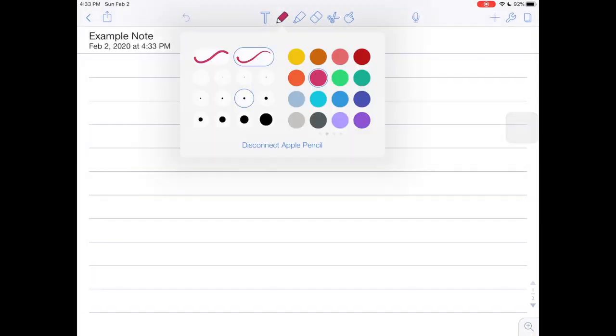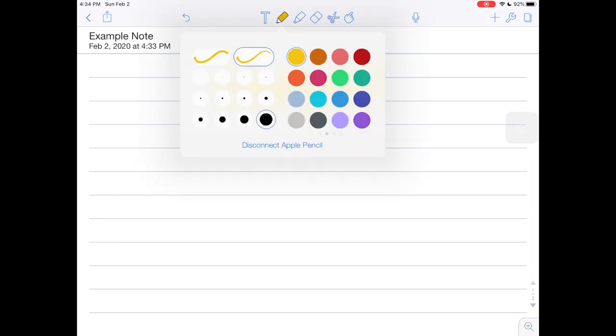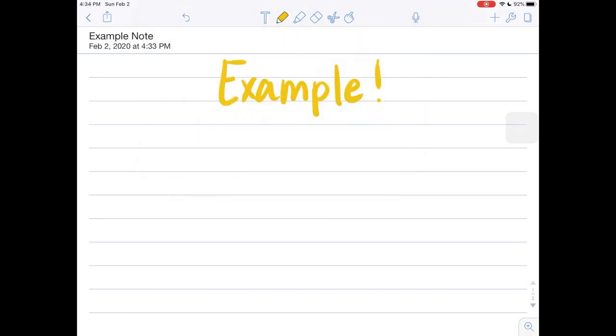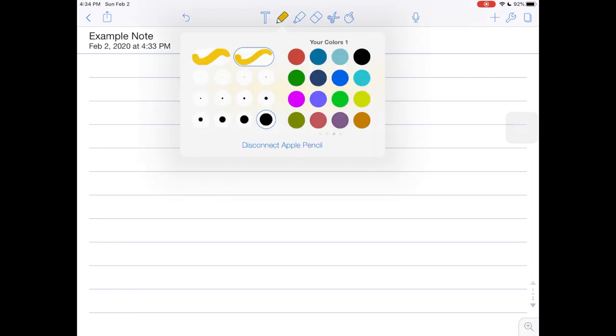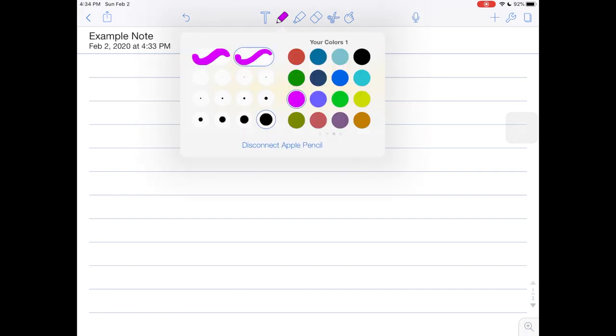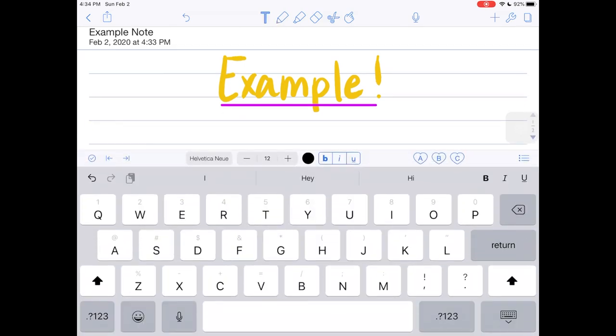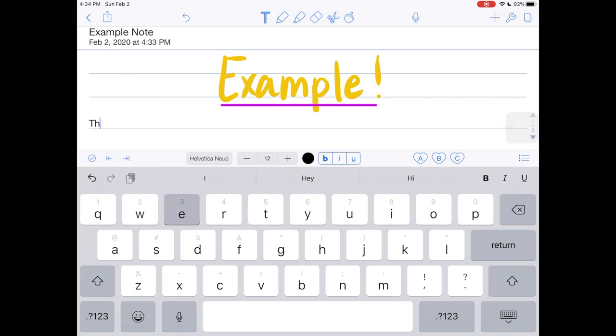Here's a pencil that you can use to write whatever you need to write. So here's example. You can change the width of the pencil if you want or you can change the color, which of course you guys saw me using all kinds of different colors.